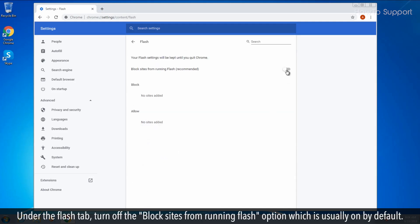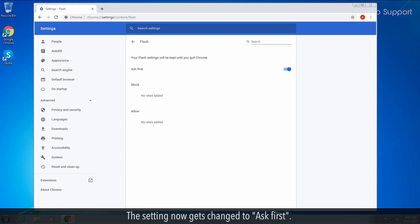Under the Flash tab, turn off the 'block sites from running Flash' option which is usually on by default. The setting now gets changed to 'ask first.'